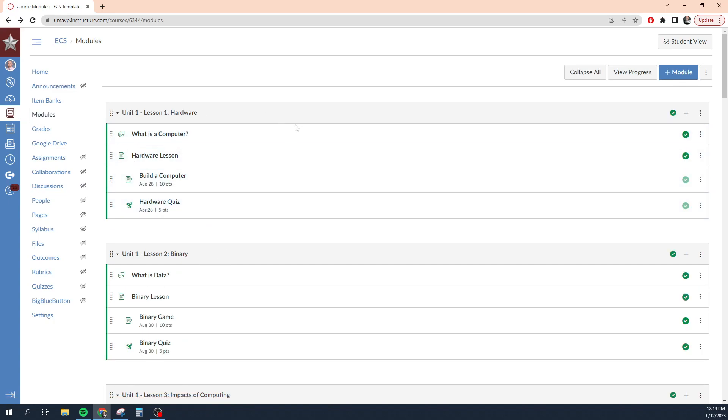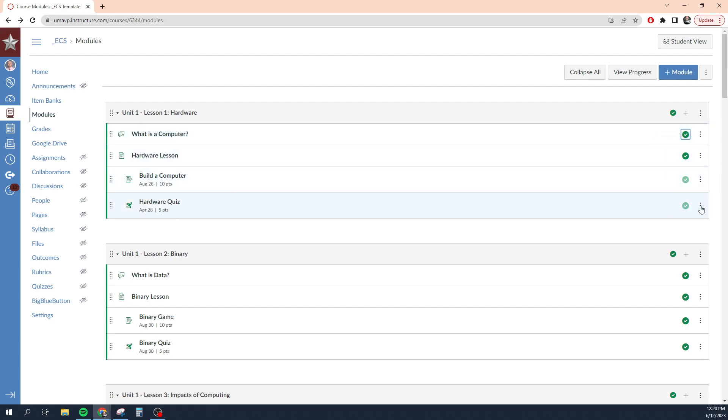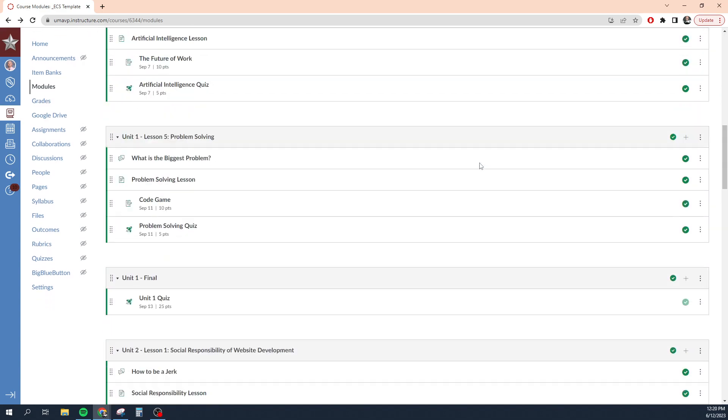Now, some teachers use modules to cover entire units. Some teachers use modules to cover weeks. Some teachers use modules to cover an entire term. It's completely up to you however you want to set up modules. The important thing to note, though, is that over here on the side, we have some green checkboxes. This means that that content is published. If I were to uncheck that and it's a grayed out circle with a line through it, that means that content is not published and students will not be able to access it. Now, let's say I have all this content published, but the module itself is unpublished, then students will not be able to access anything in that module. So you want to make sure that your modules are all published if you want students to have access to them.